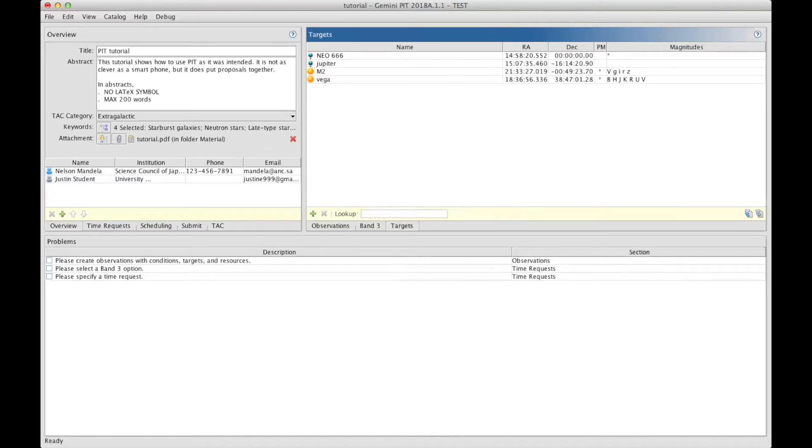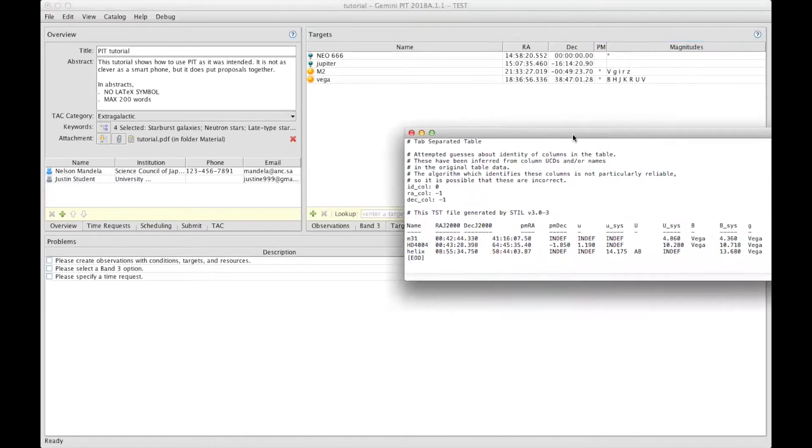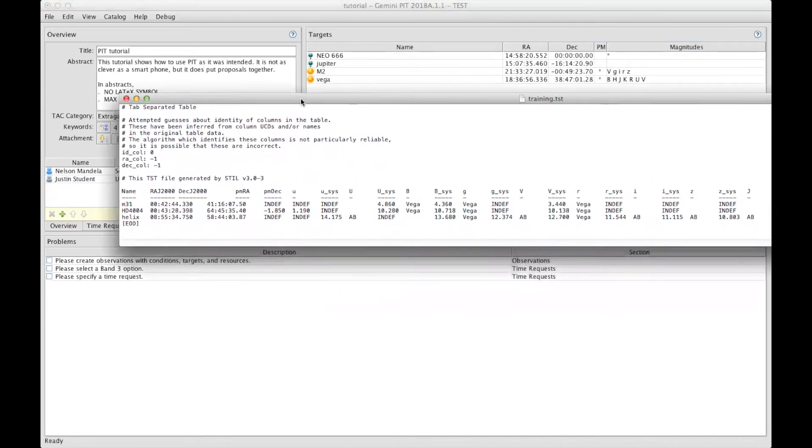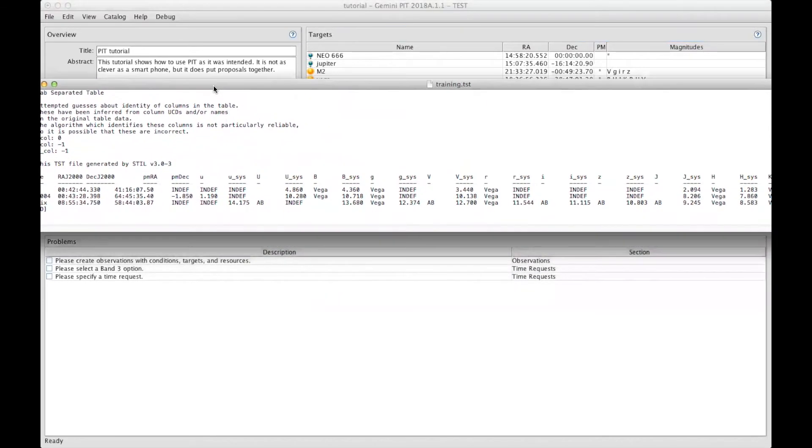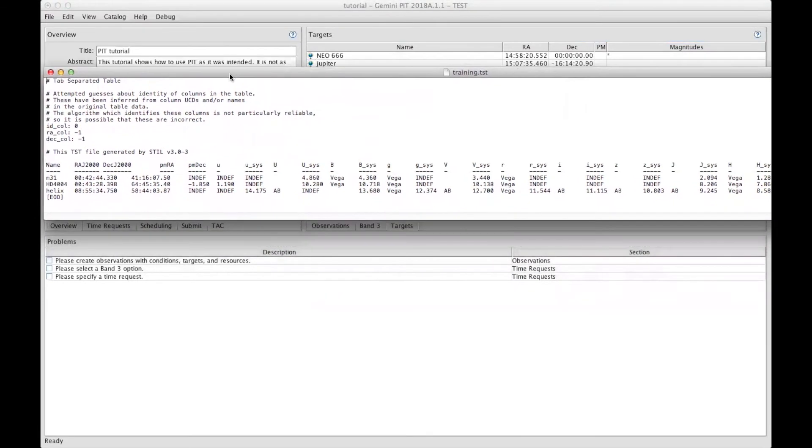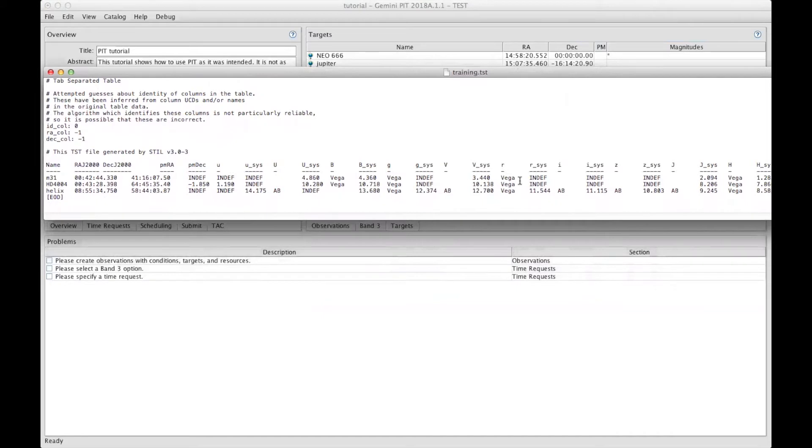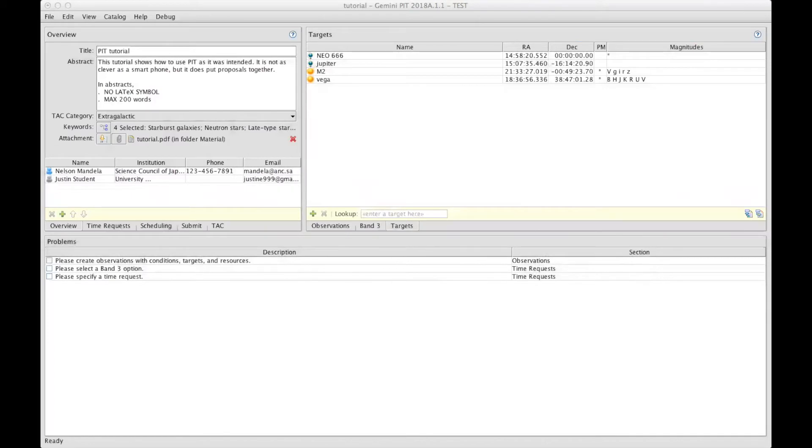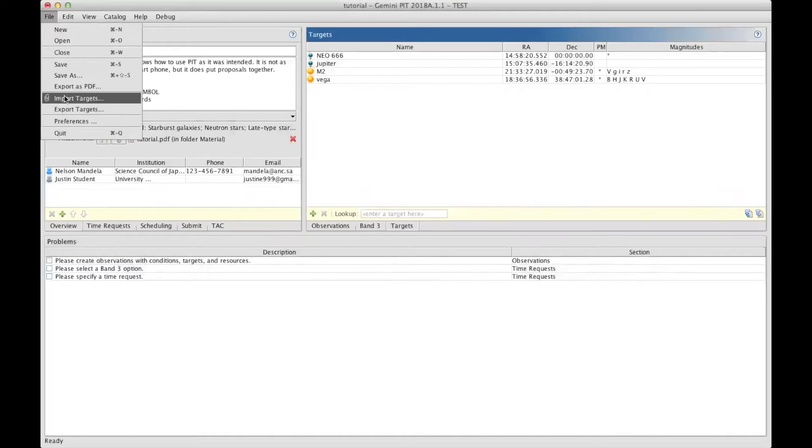I will be showing you one example using a tab-separated table. This file contains the name, the coordinates, the proper motion, and the magnitudes in different filters for all the targets I want to add. And to include those targets, I have to import the file. So I can click on File and Import Targets, or simply click on this icon.